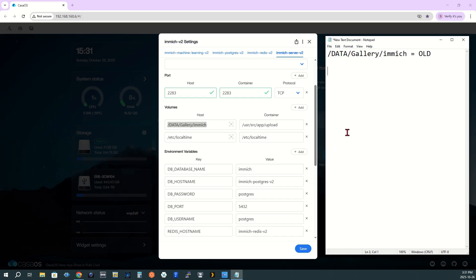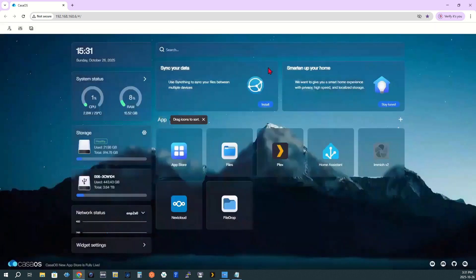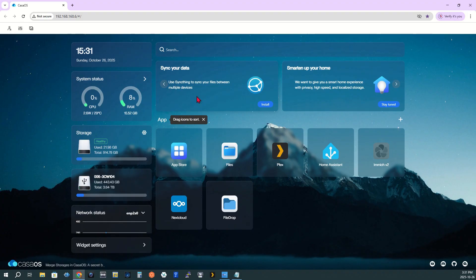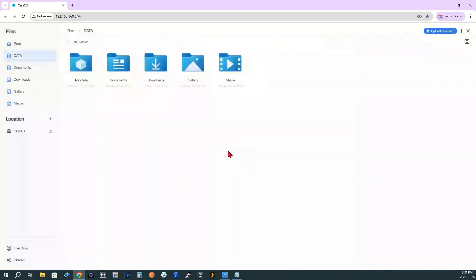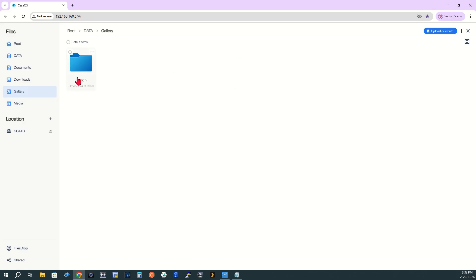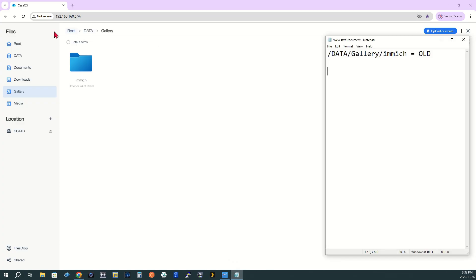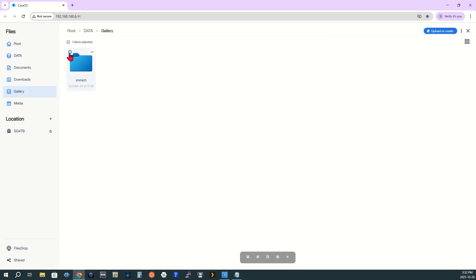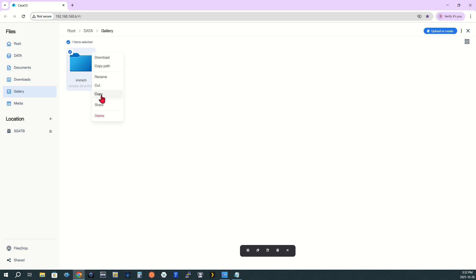Step 6. Locate the current folder. Close the Immich settings to return to the dashboard. Click Files. Navigate to Data Gallery Immich. Confirm this matches the path you saved earlier. Click the small circle on the top left of the Immich folder. Click the three horizontal dots and select Copy. A green paste icon will appear on the top right corner.